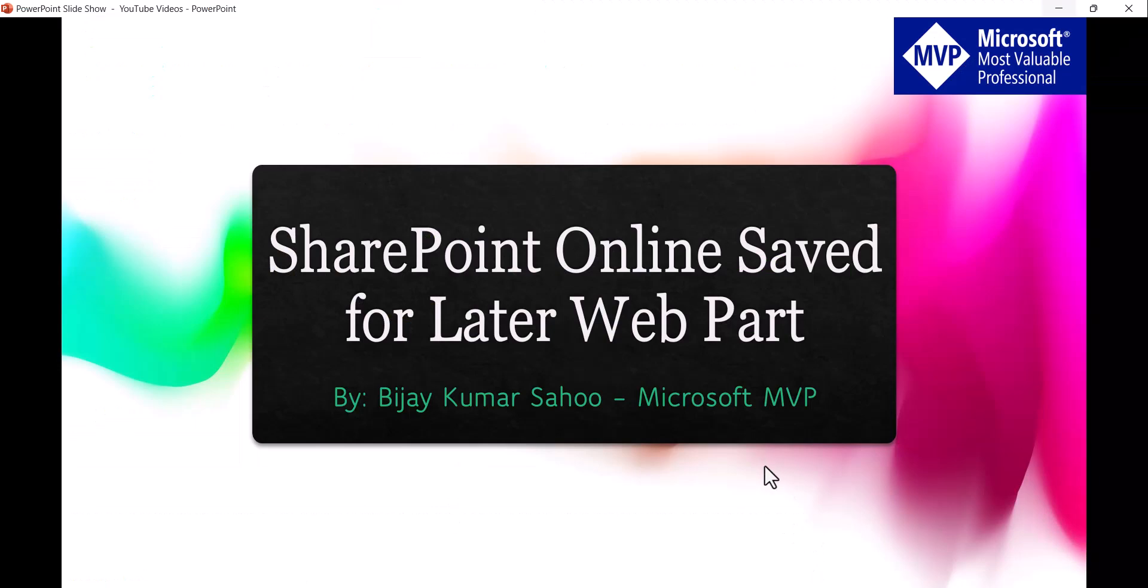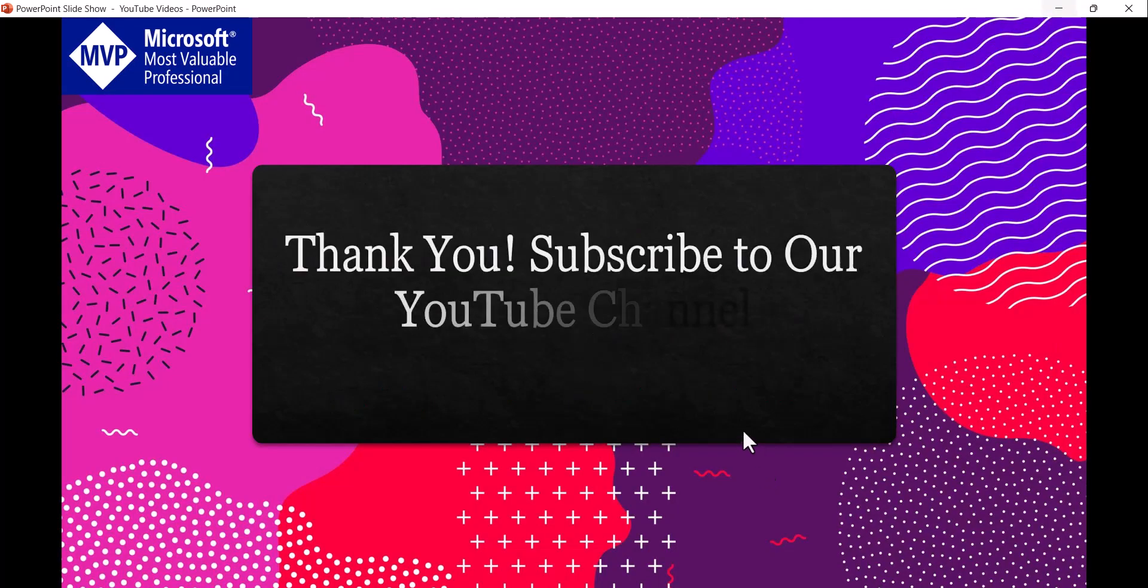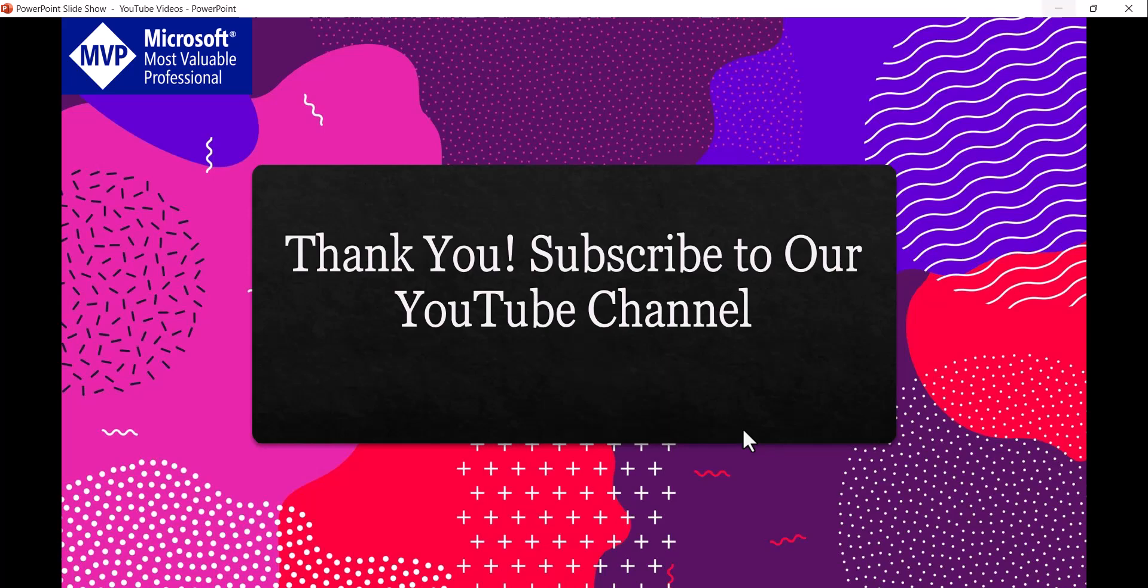So if you want similar kind of video tutorials, then subscribe to our YouTube channel. You will get a lot of free video tutorials on Microsoft 365, especially SharePoint, Power Platform and SPFX. Thank you and have a nice day.